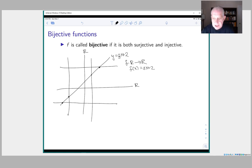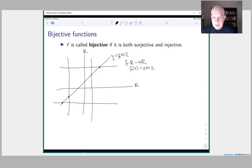We're going to look at many more examples of surjective, injective, and bijective functions, so there will be more opportunities to see how these properties work together.